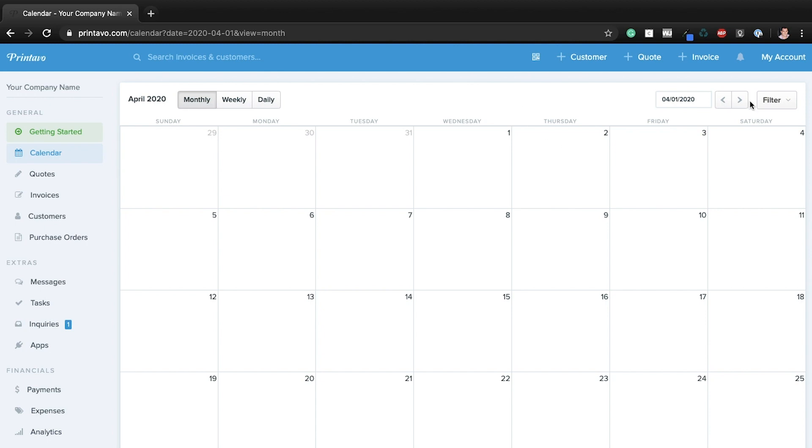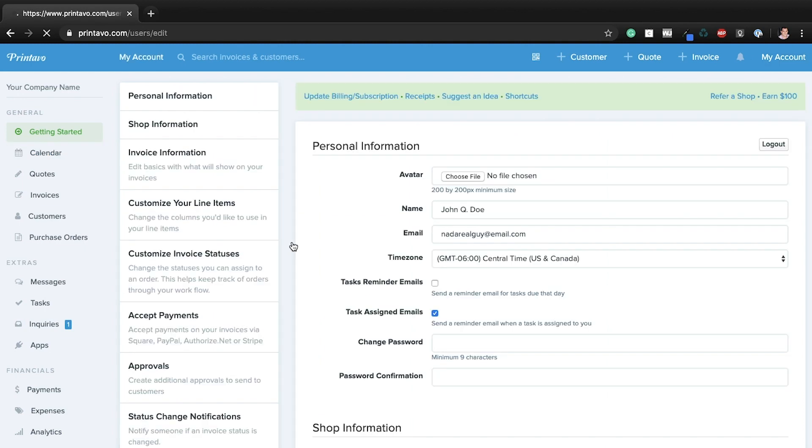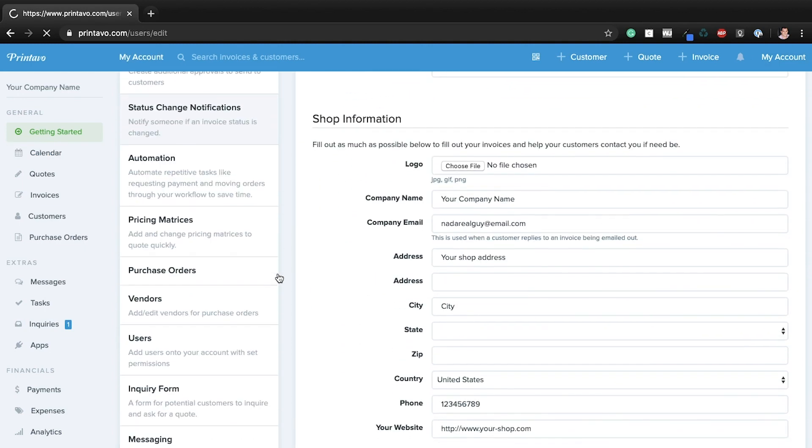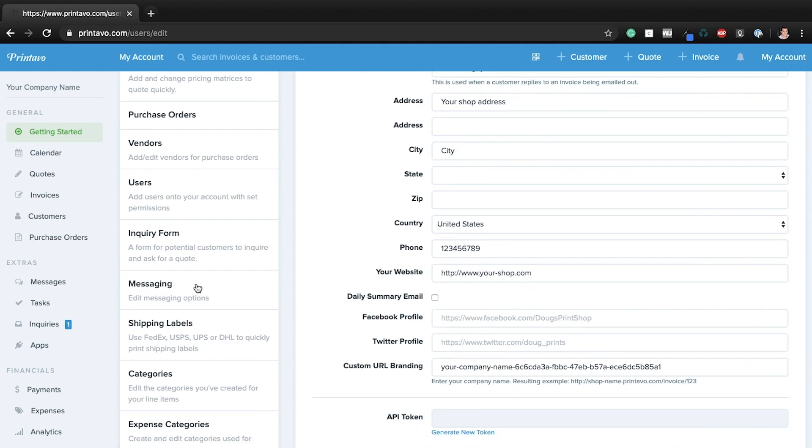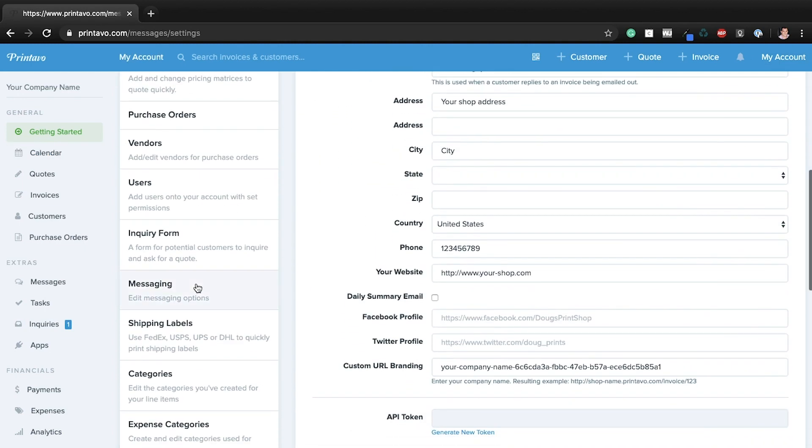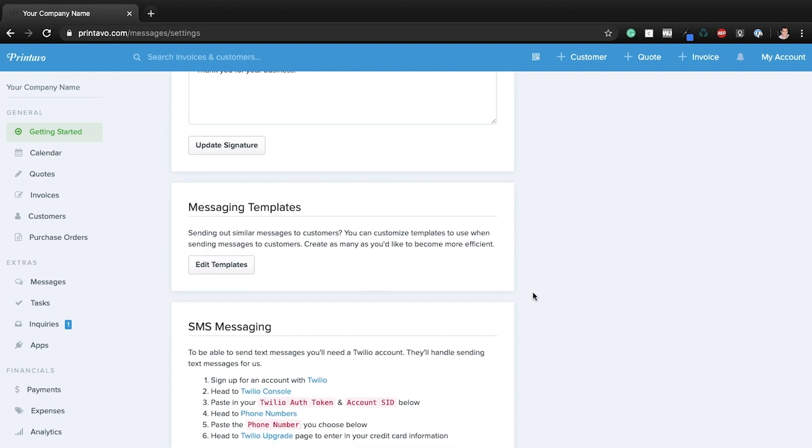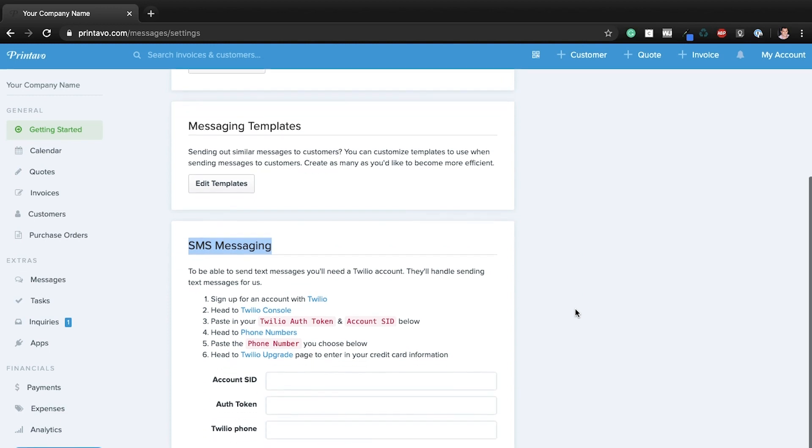So step one, I'll just head into my account here. Then I'm going to go down to where it says messaging. Now you'll see this section here where it says SMS messaging, and you're just going to want to follow these directions. So I'll go ahead, I'll go through these directions with you. I'll create a Twilio account and show you what to copy, what to paste, and where to put it.